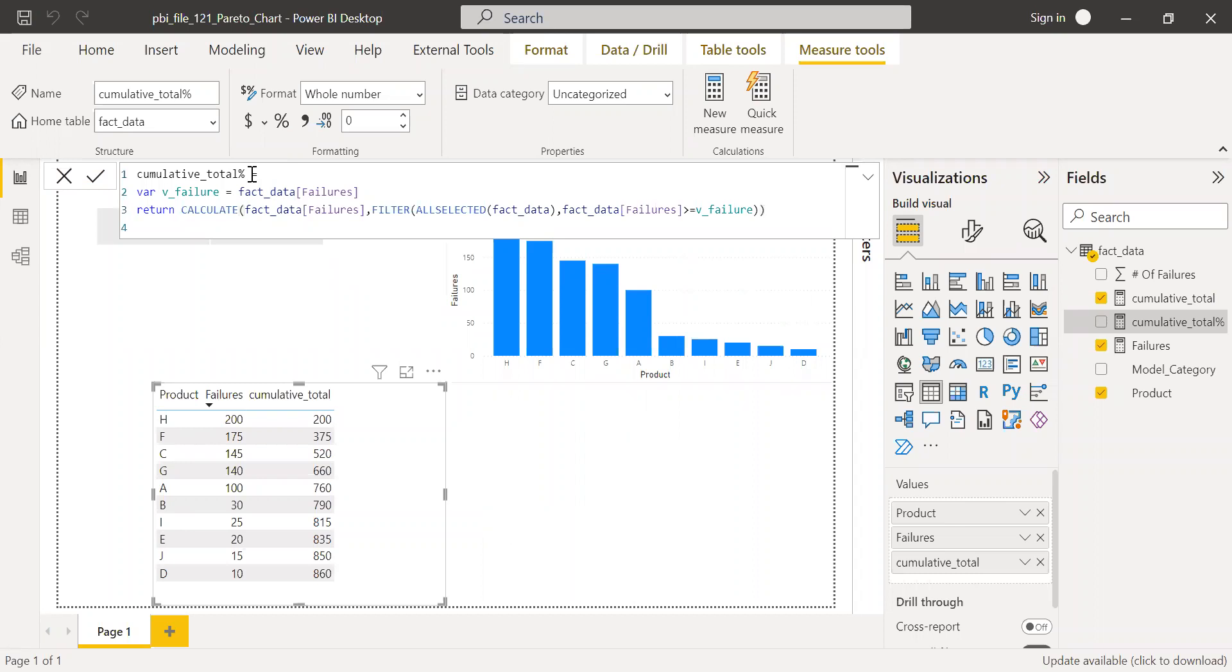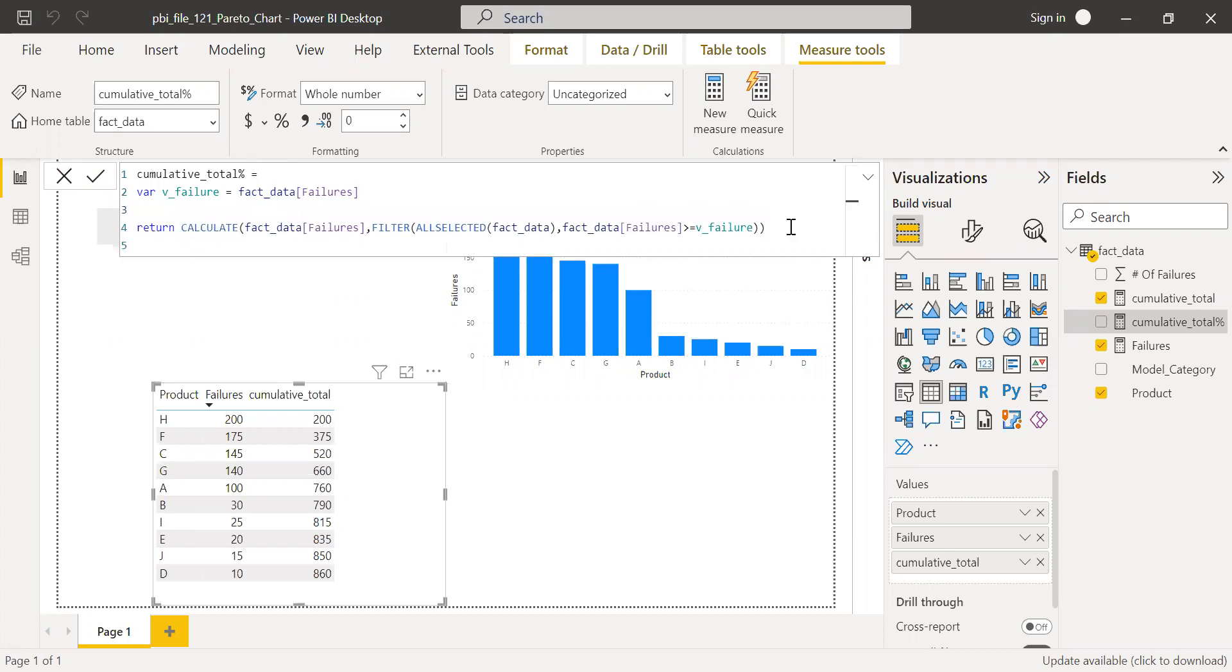So to calculate the cumulative total percentage, what I have to do is I need to divide this cumulative total by the denominator. In this case, the denominator is the total of all the failures. So how do I do that?